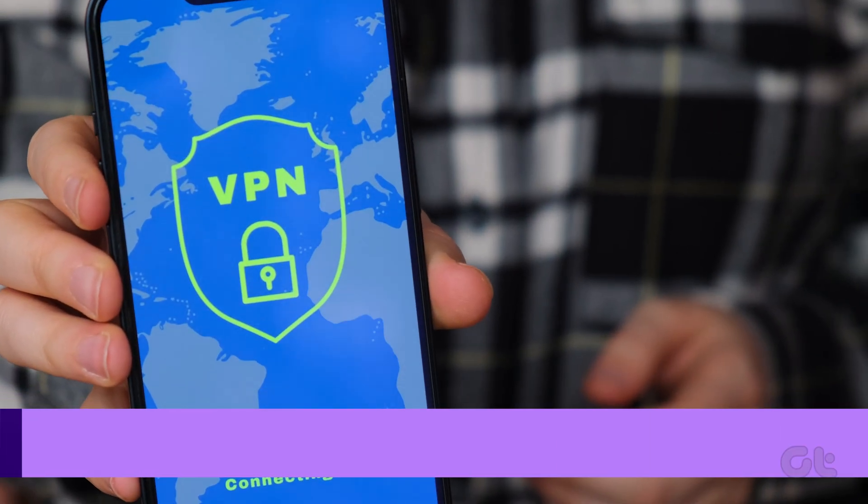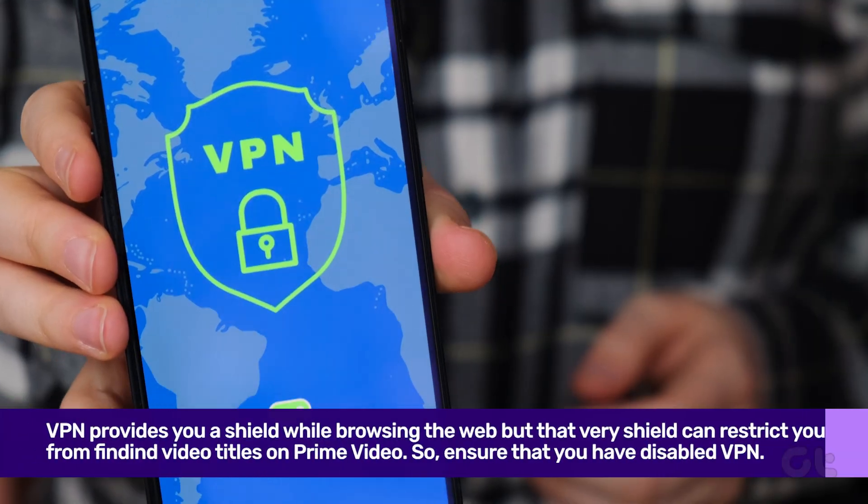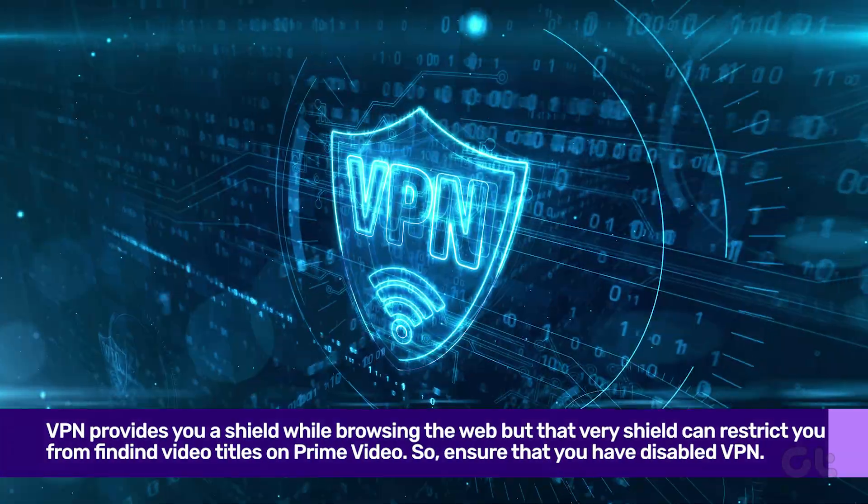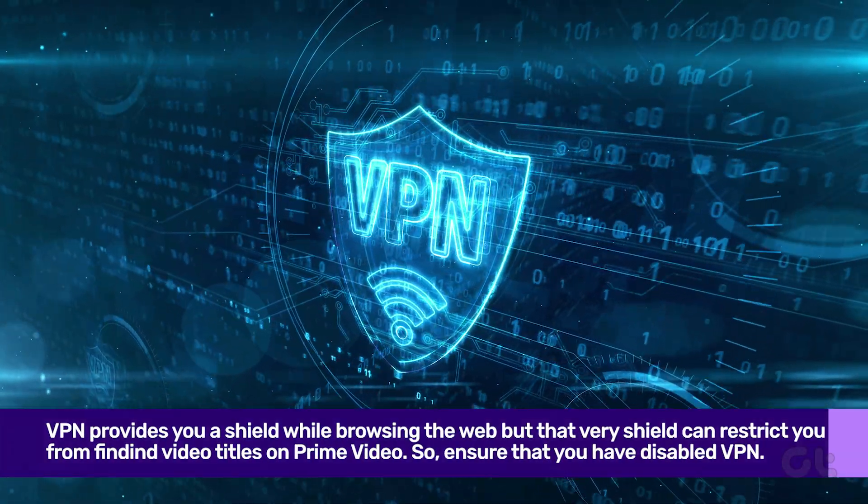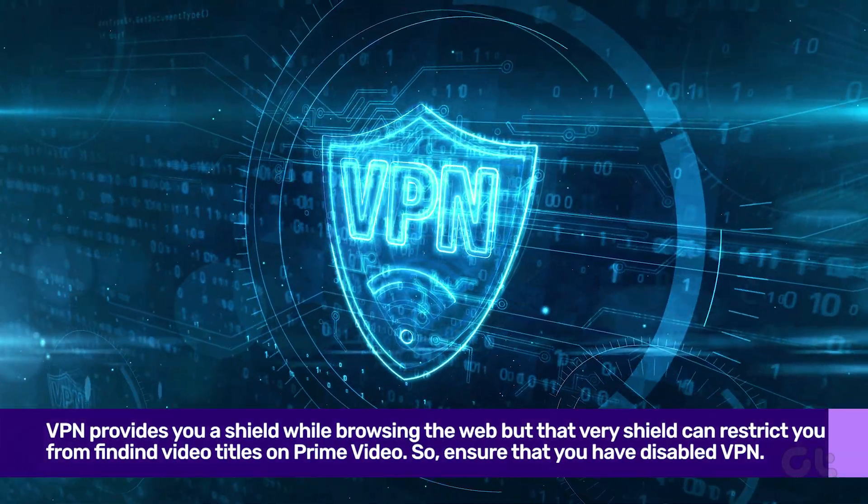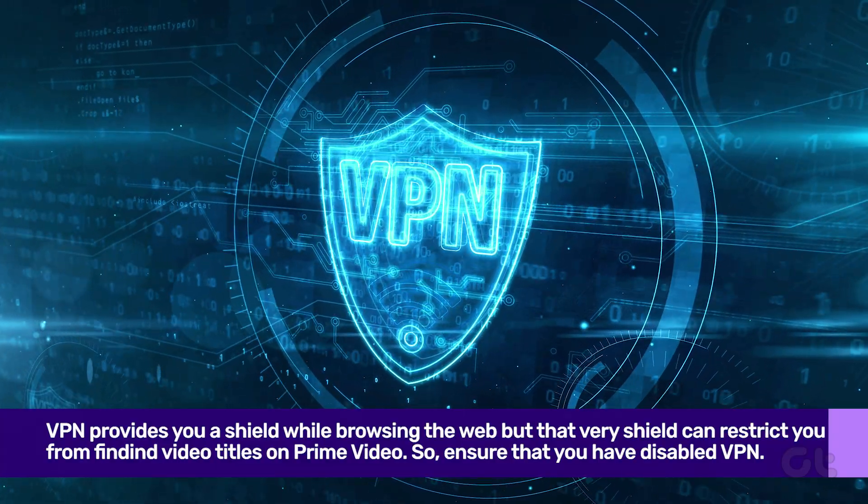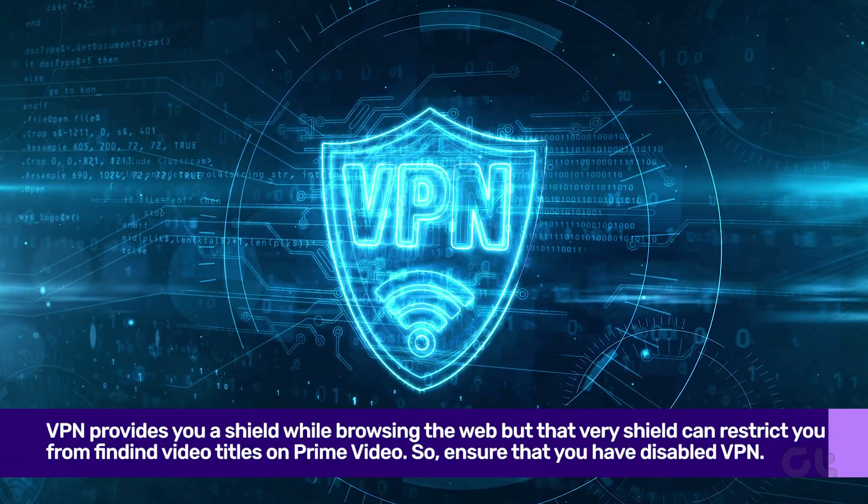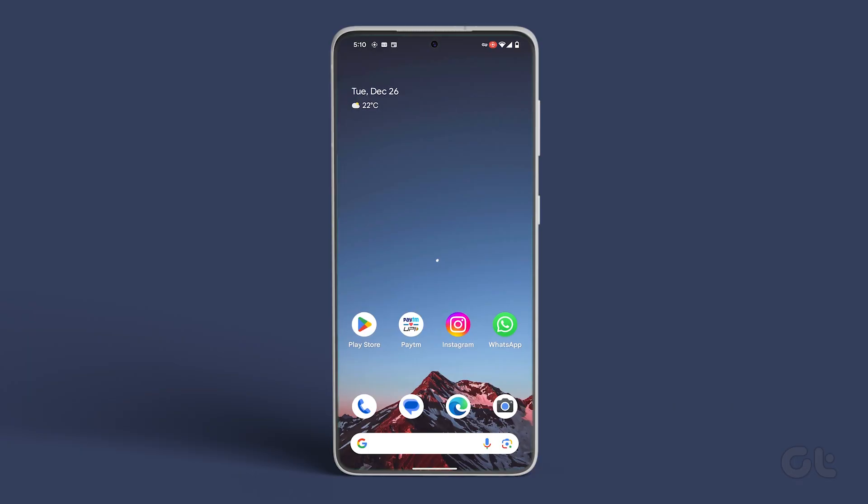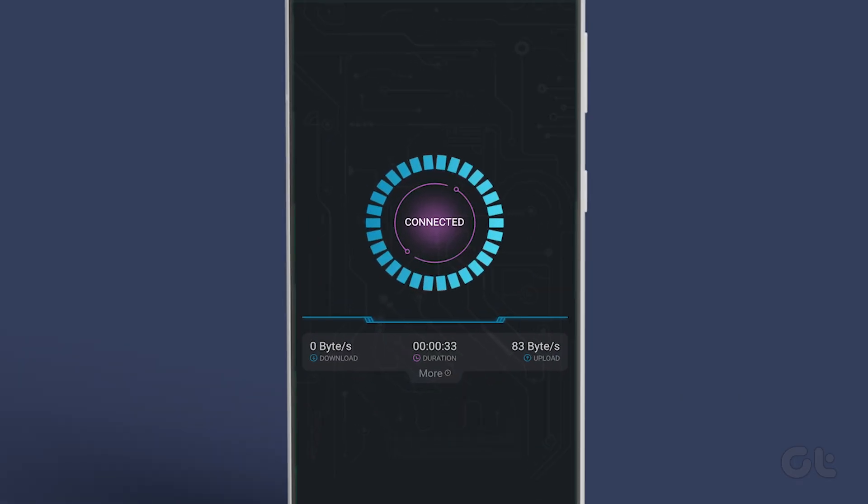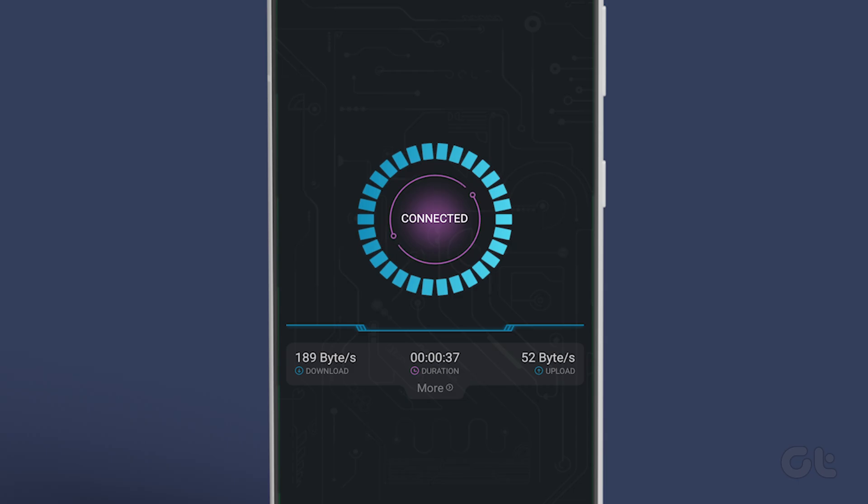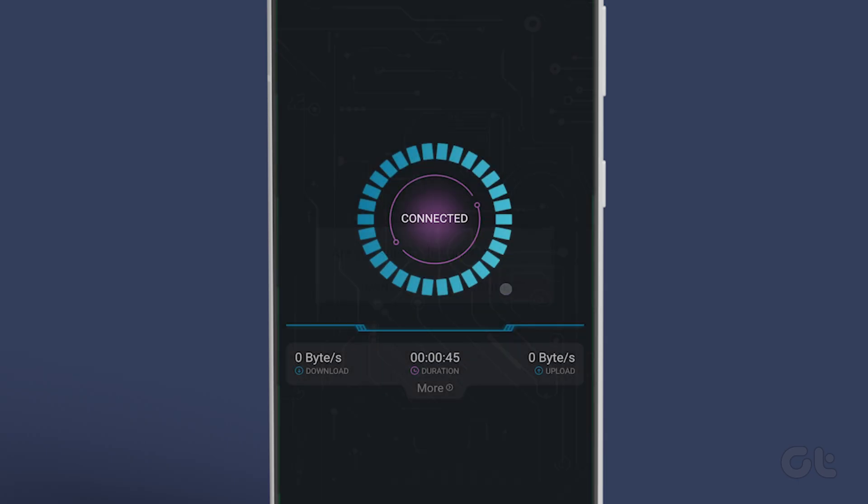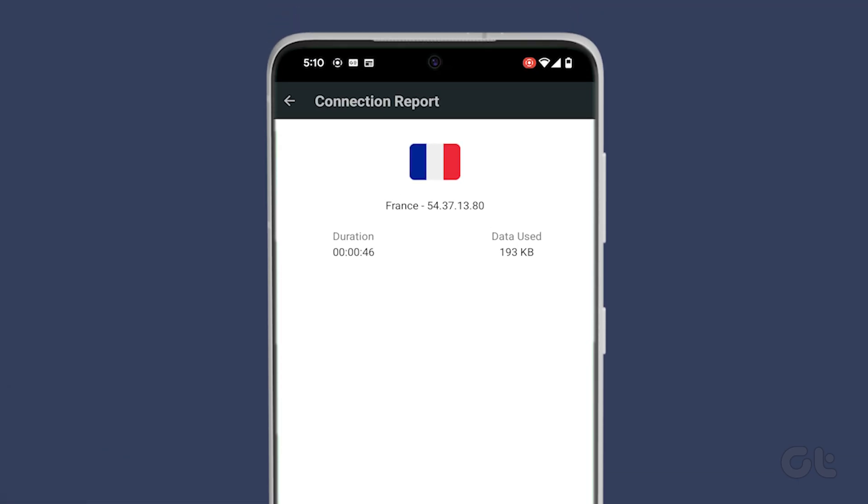VPN is one of the major reasons videos are unavailable on Prime Video. A VPN provides you a shield while browsing the web, but that very shield can restrict you from finding video titles on Prime Video. So, ensure that you have disabled VPN. Open the preferred VPN app on your iPhone or Android, and disconnect from the VPN network that you have connected to.